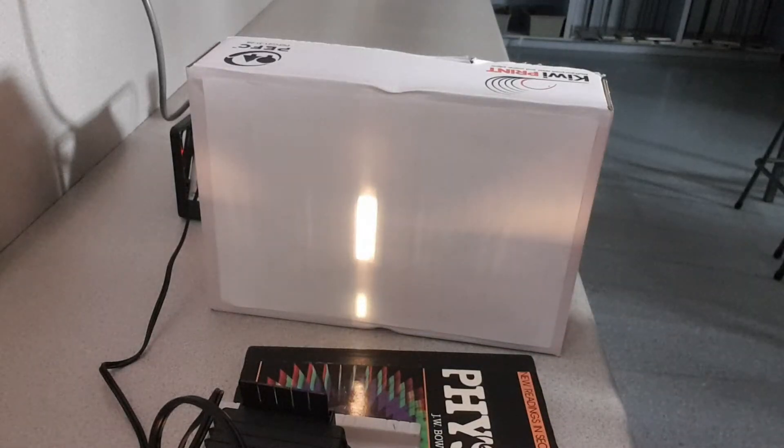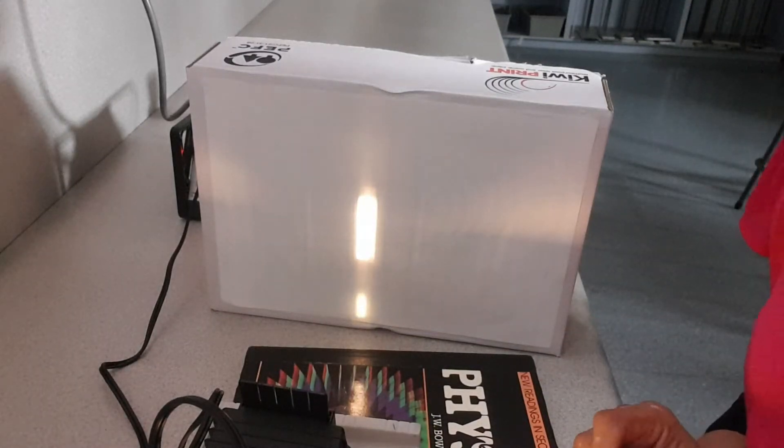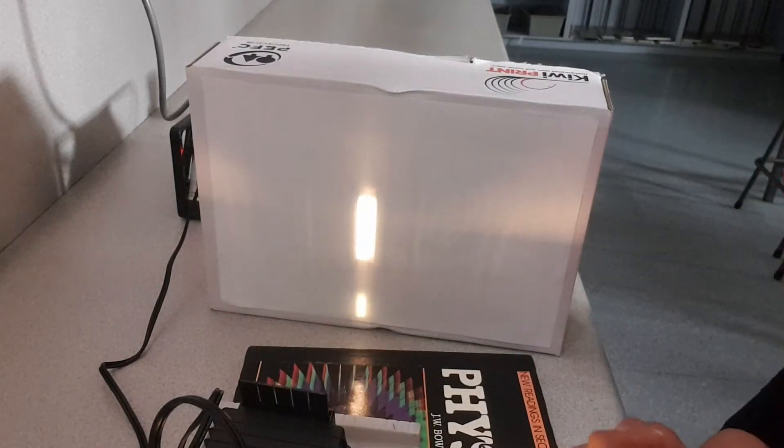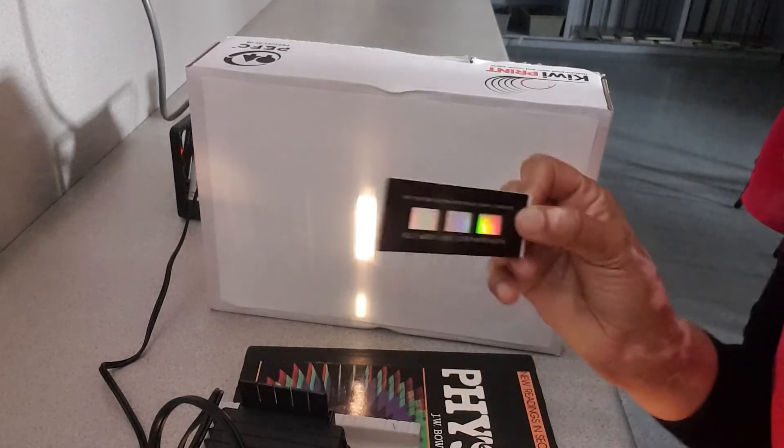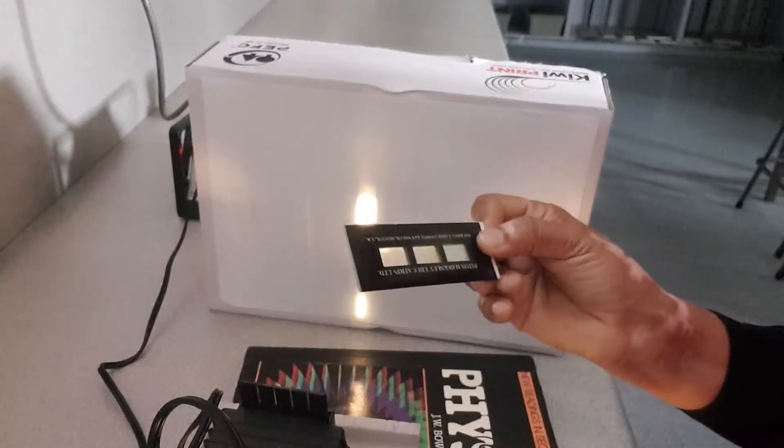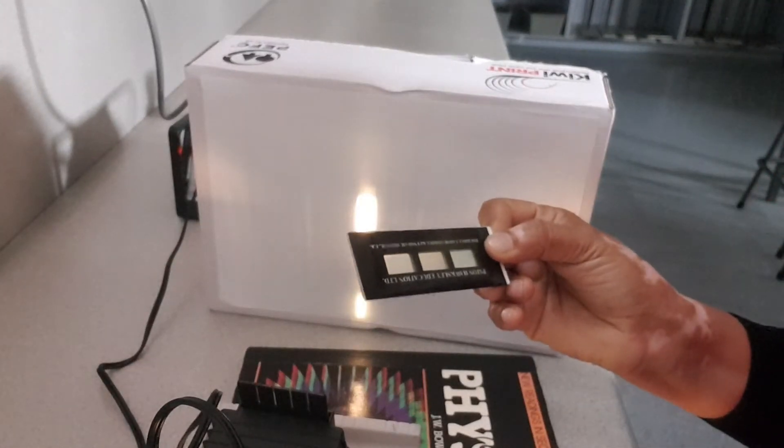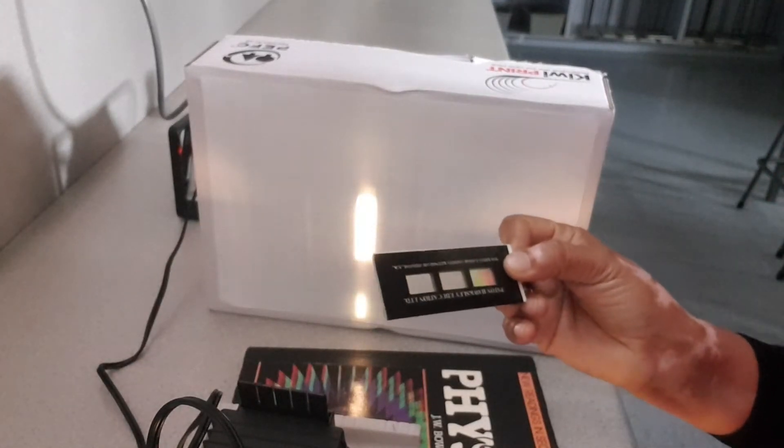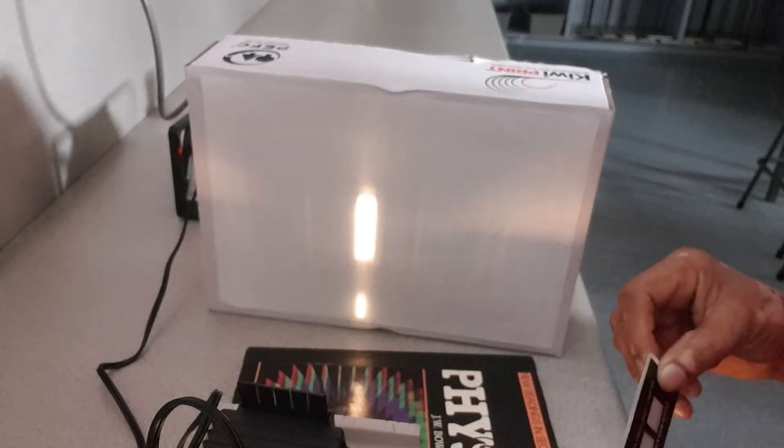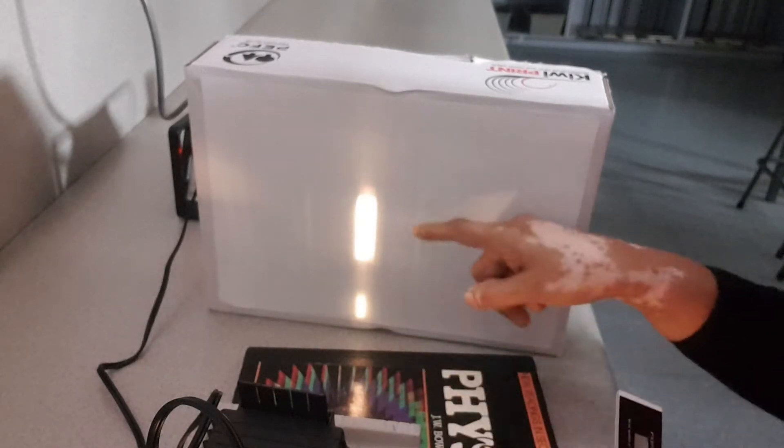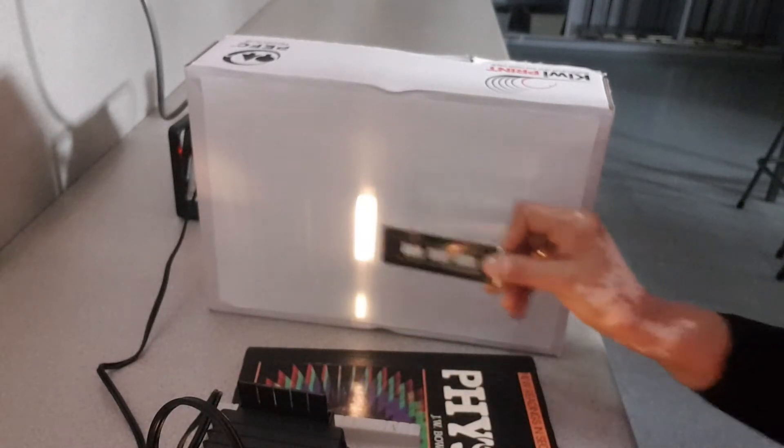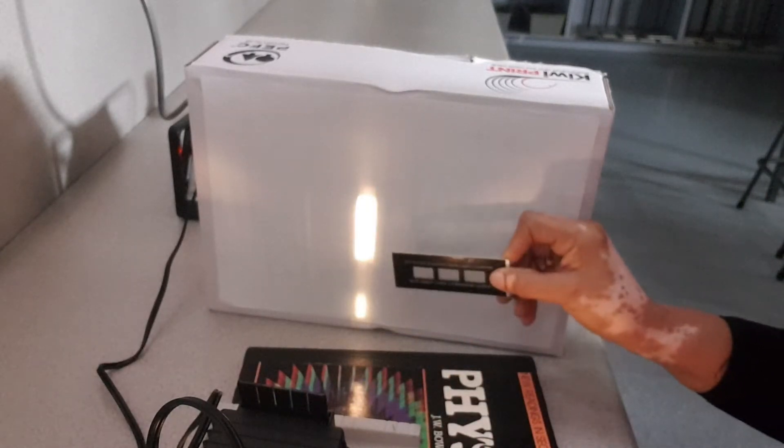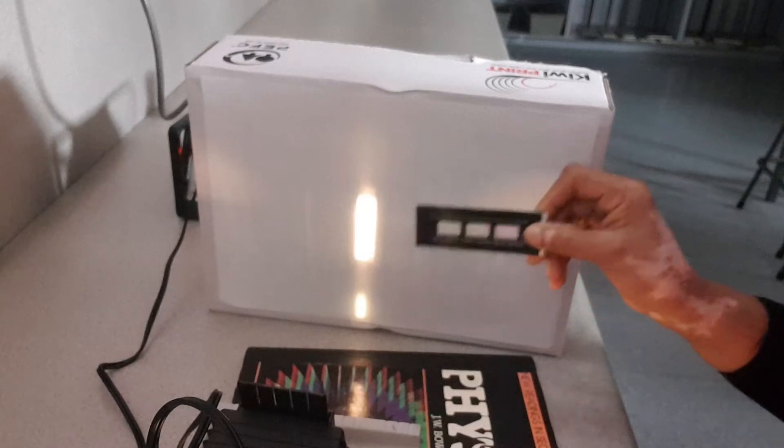Hi everybody, so this is one with a diffraction grating and white light. What I have here is a diffraction grating and I've got a beam of white light. So we're going to see what happens when we put this diffraction grating in the path of white light.